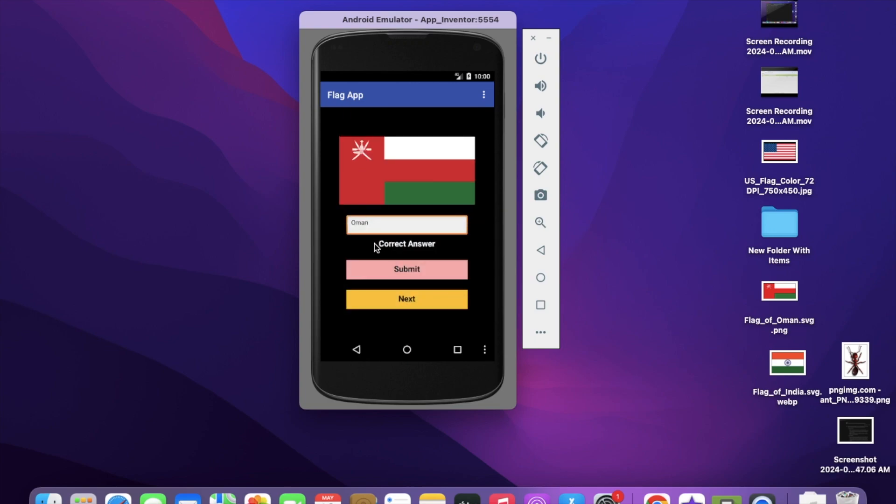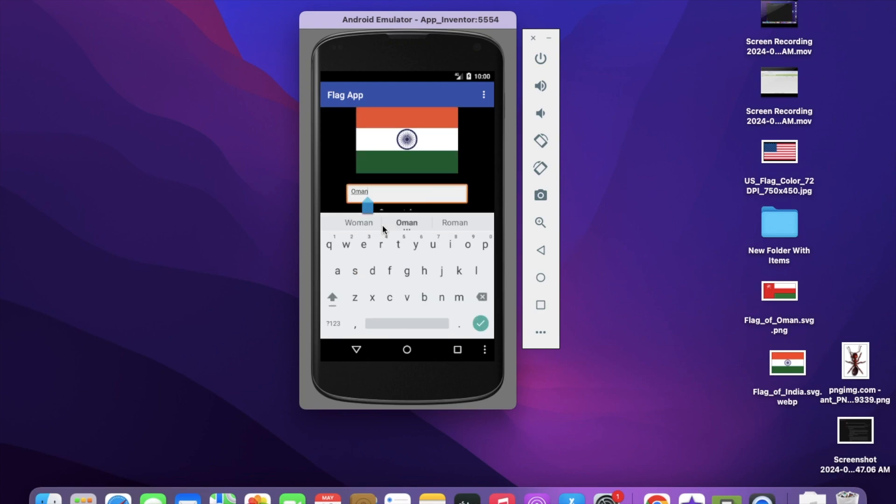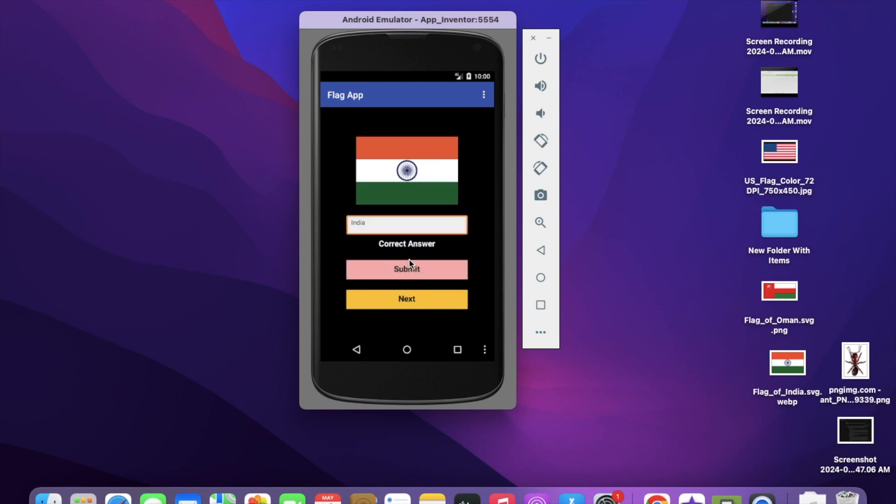Correct answer. This is the Oman country flag. Now let's click next. We all know this one. Let's put India and try how this works. Click submit - correct answer.